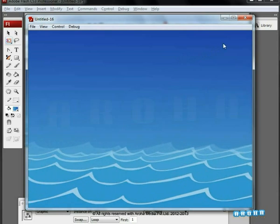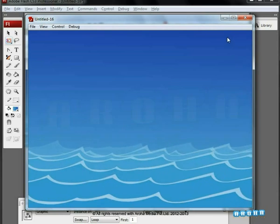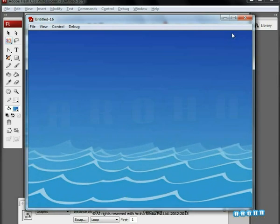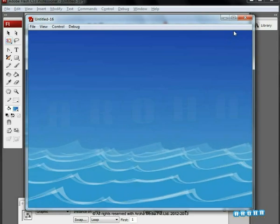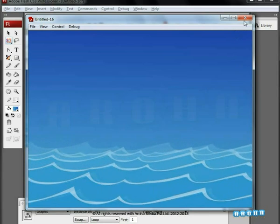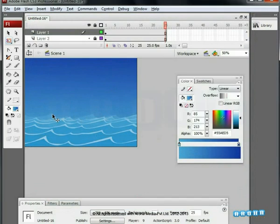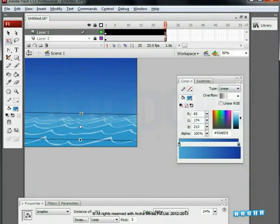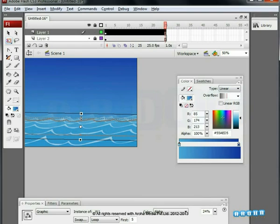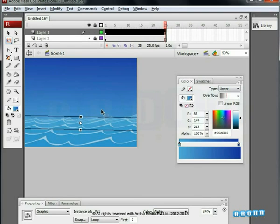Always remember that the waves farthest from us should be the smallest and the ones closest to us should be the biggest in size. So we'll again stretch the last wave layer and push it upwards.